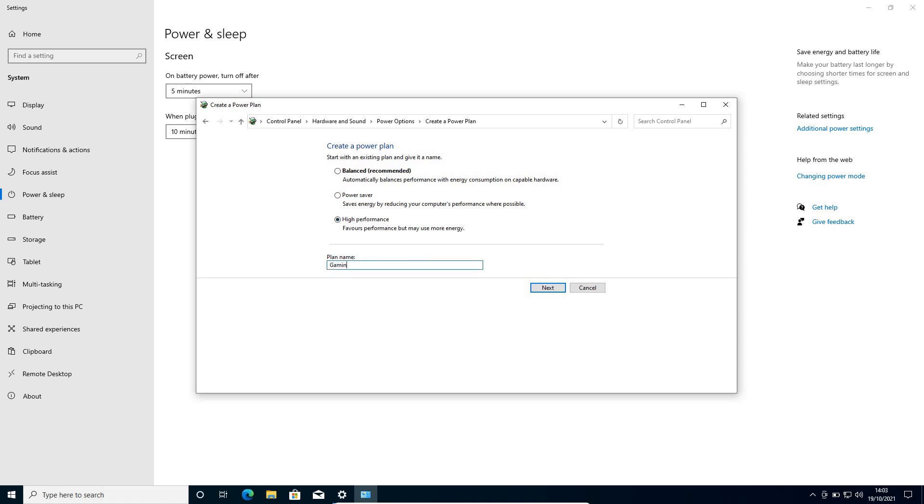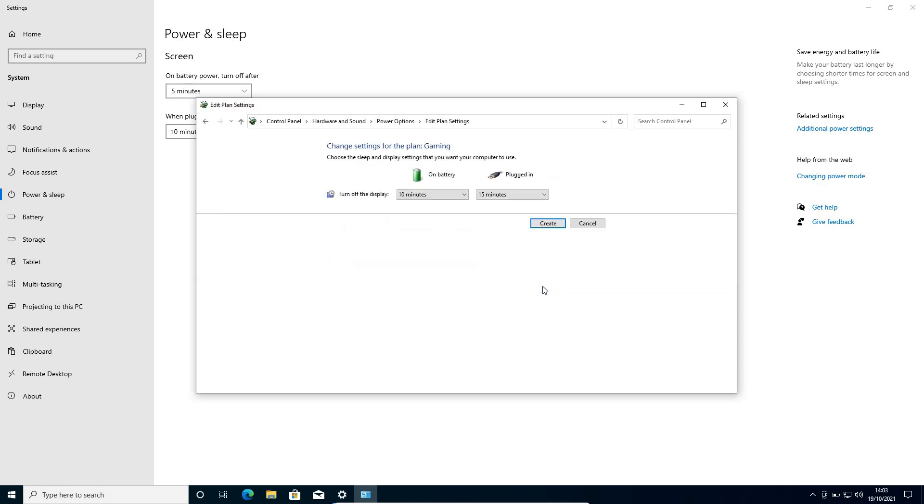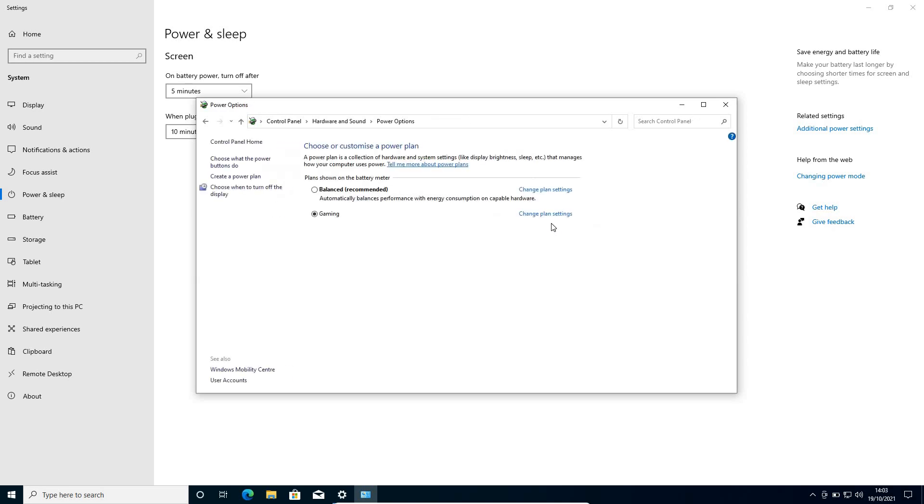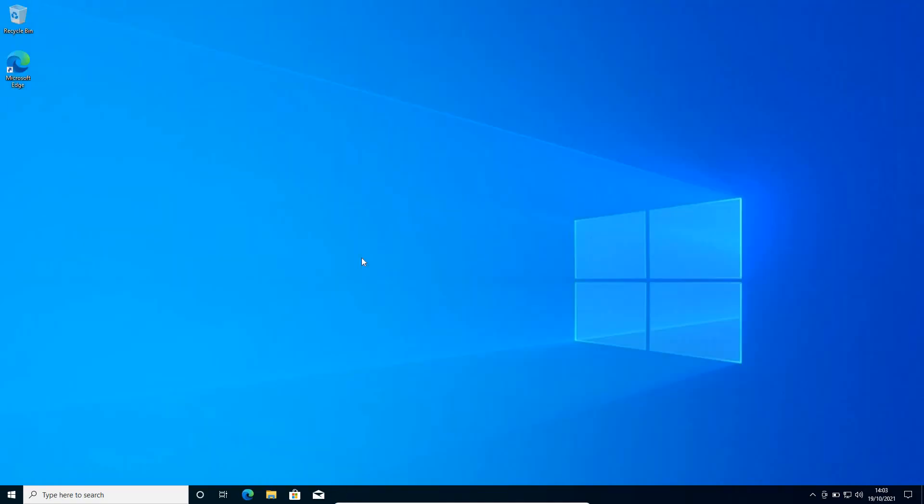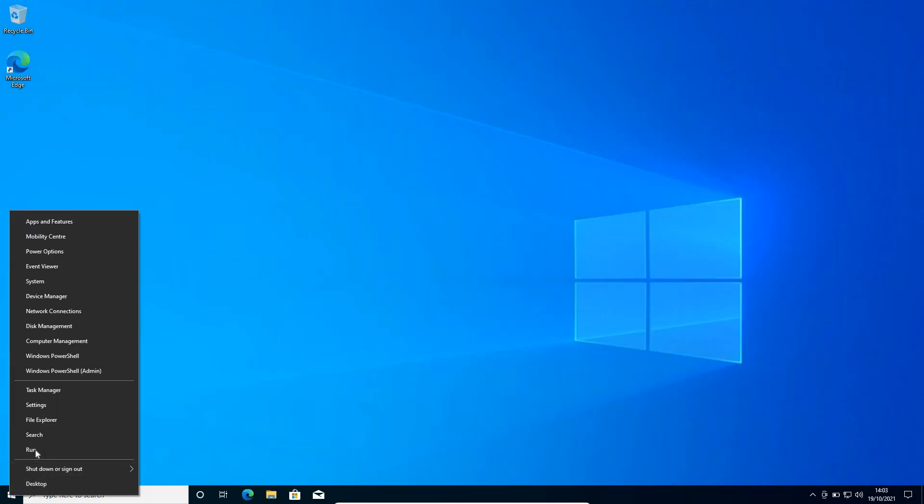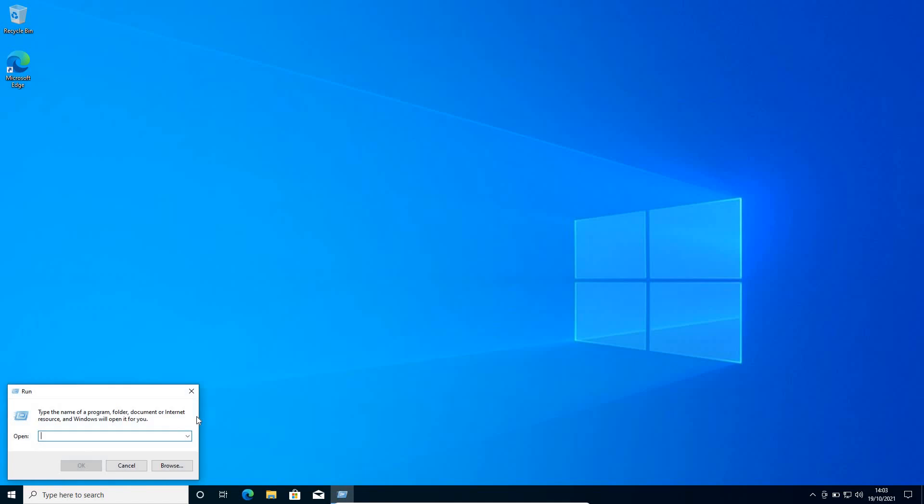I'll just type gaming, click on next and then create it. Once this is done, close this window and do a right click in the start icon and click on run.